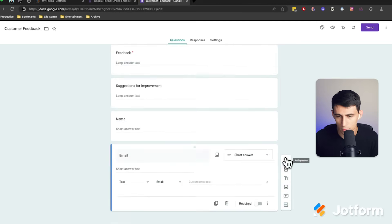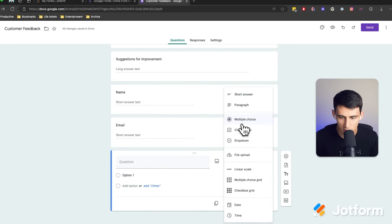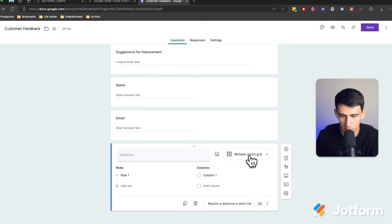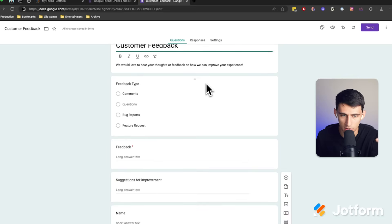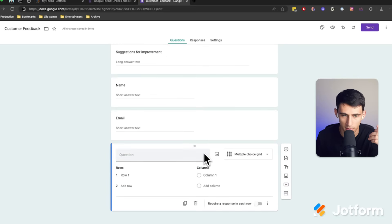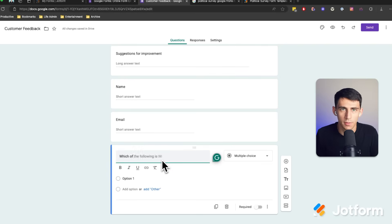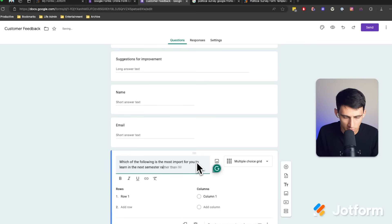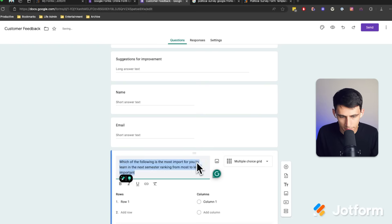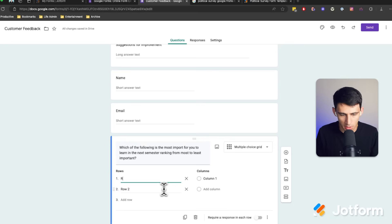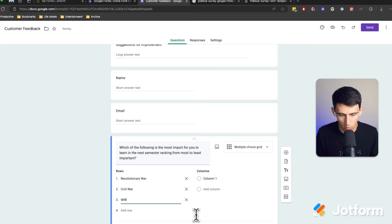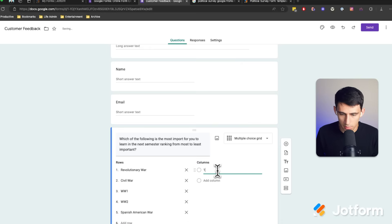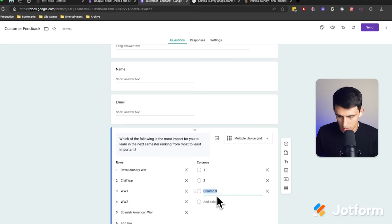Then I'm going to add the rank choice option below. I'll add a question and you'll notice we have multiple choice, checkboxes, and these types of things. But what we can select is a multiple choice grid. This multiple choice grid can be created from scratch or adjusted from a template. I'll write: 'Which of the following is the most important for you to learn in the next semester, ranking from most to least important?' For a course on the history of the United States, I can put Revolutionary War, Civil War, World War I, World War II, and the Spanish American War. Then I put numbers one through five on these columns to see what people want to learn the most about.